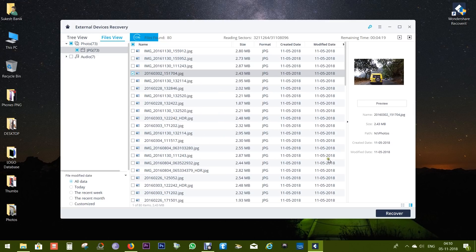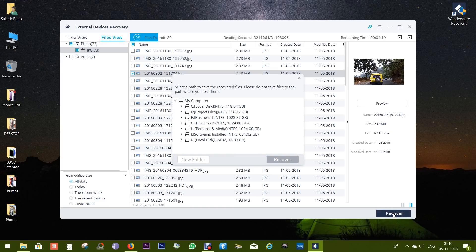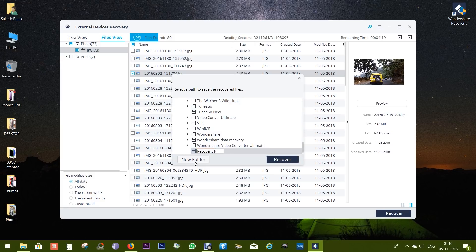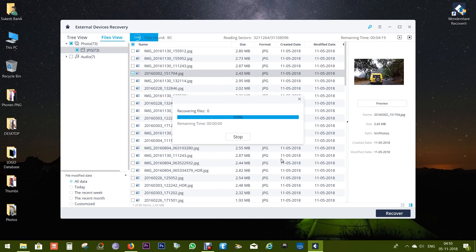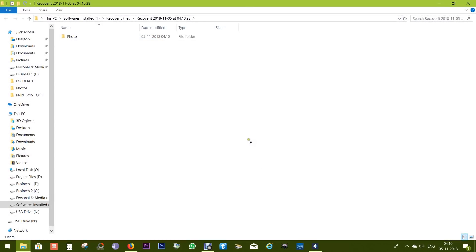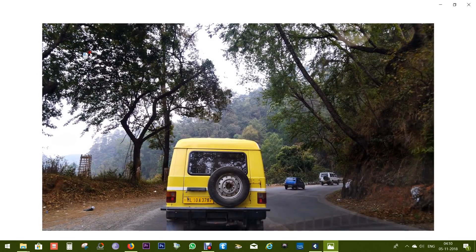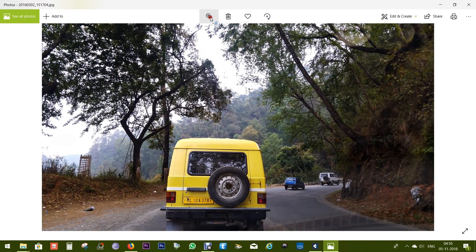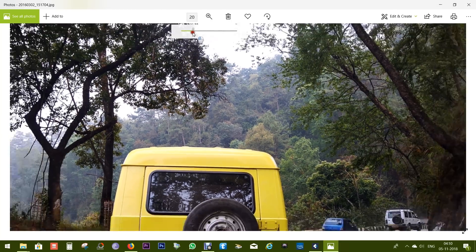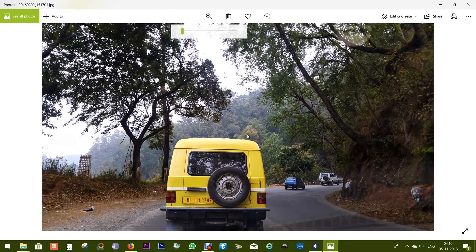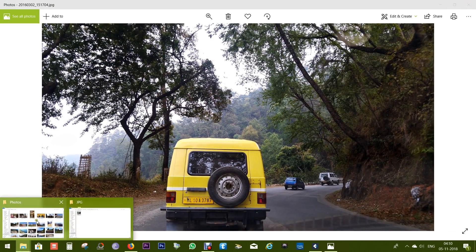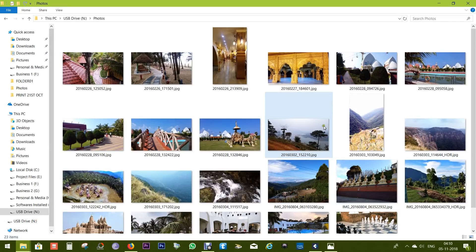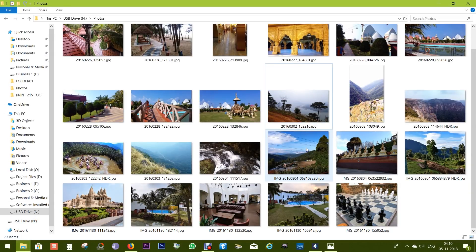Now one thing you should remember: don't recover the files into the source drive. Recover it into a different drive or partition. Now let's check the recovered image. There you go, and as I mentioned before, there is zero percent quality loss. It's the same image that has been deleted.